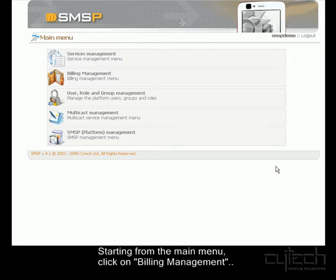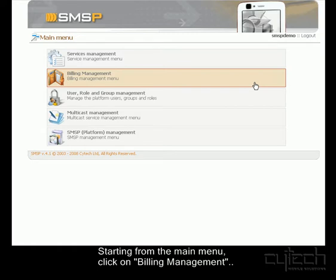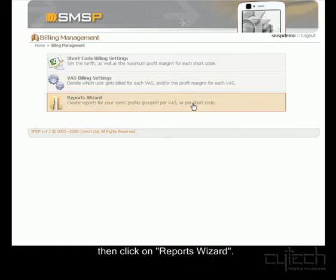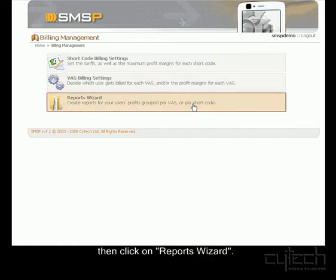Starting from the main menu, I can click on Billing Management, then on Reports Wizard.